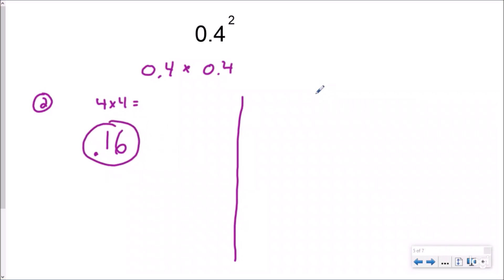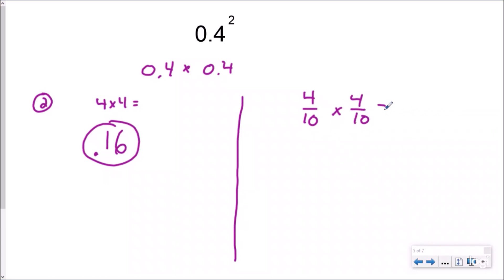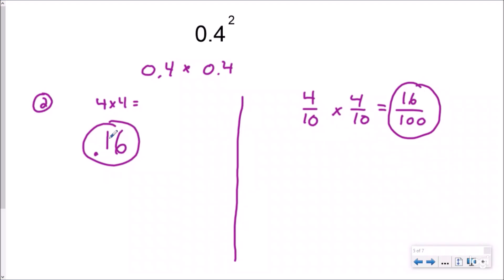The other way is to know that decimals are also fractions. So we can turn this into four tenths times four tenths. Just like you would multiply decimals normally, four times four is sixteen, ten times ten is one hundred, and so I have sixteen hundredths right here. Both of these are the same — this is decimal form, that's fraction form.